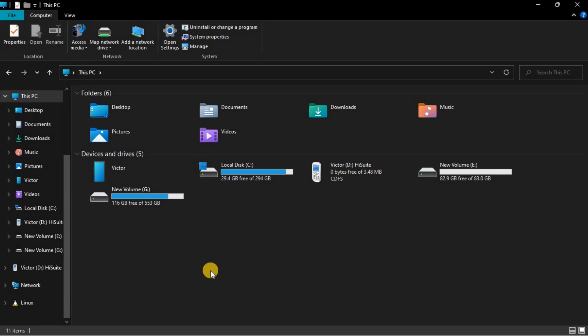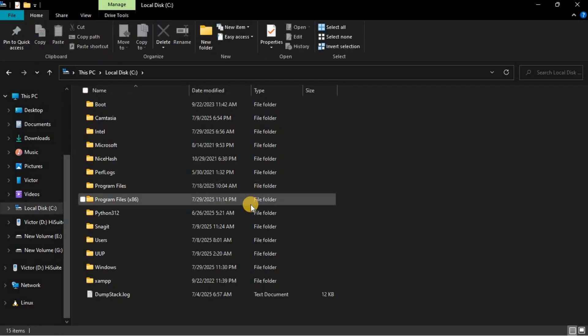Once you're on your File Explorer, you will go to Local Disk C and open it. Then, go to Program Files.